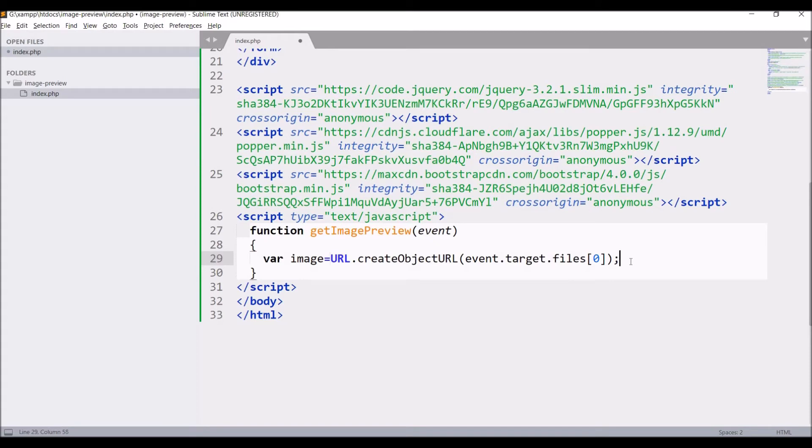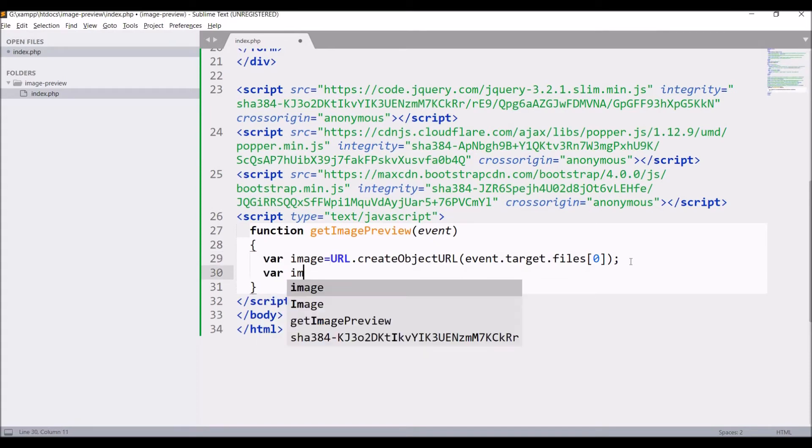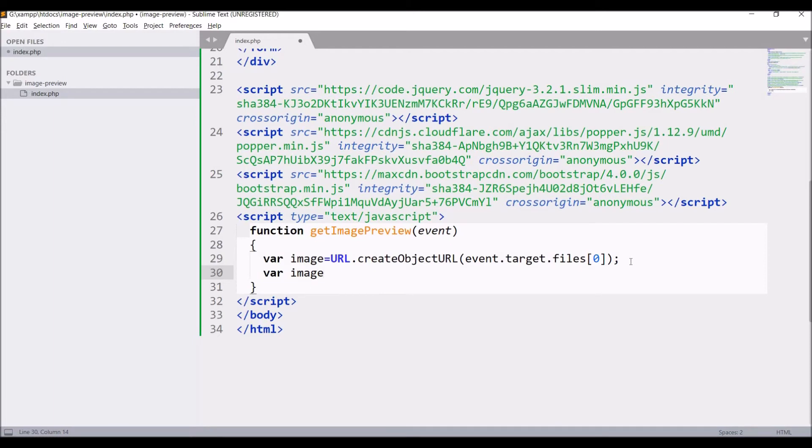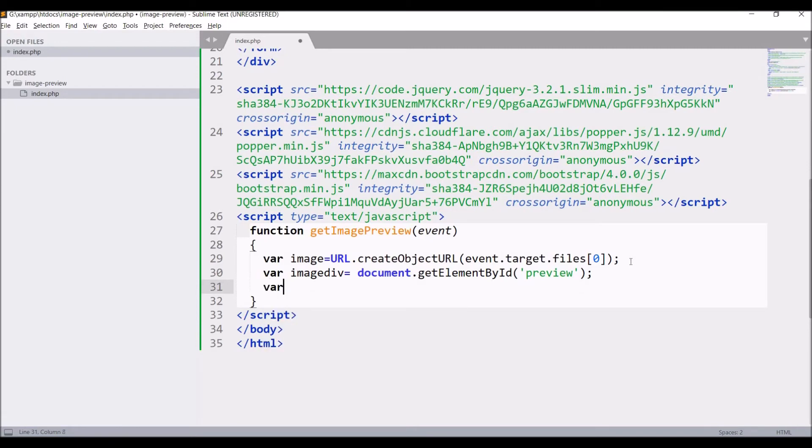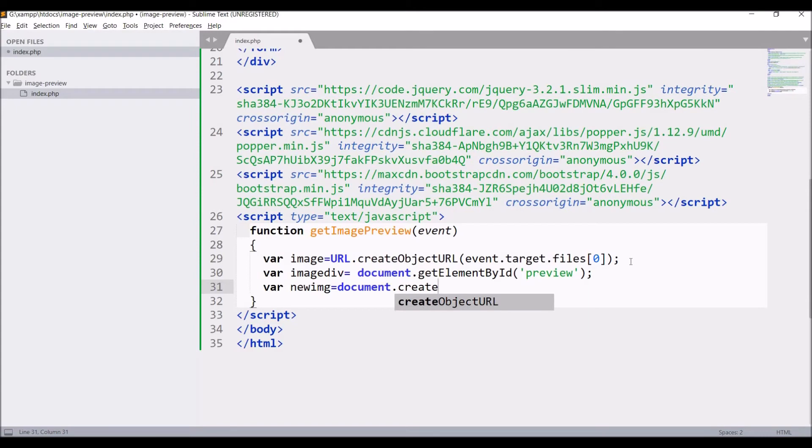Now let's get the div in which we want to display our preview. Write image div equals to document.getElementById, that is preview. Now let's create our image. Write new image equals to document.createElement, write image in that.